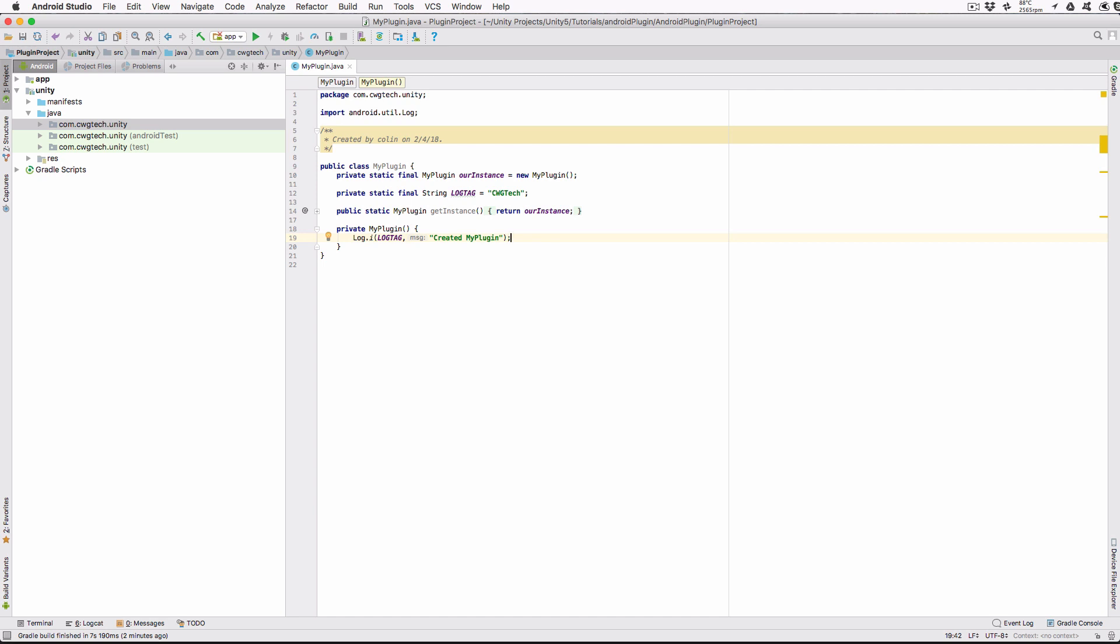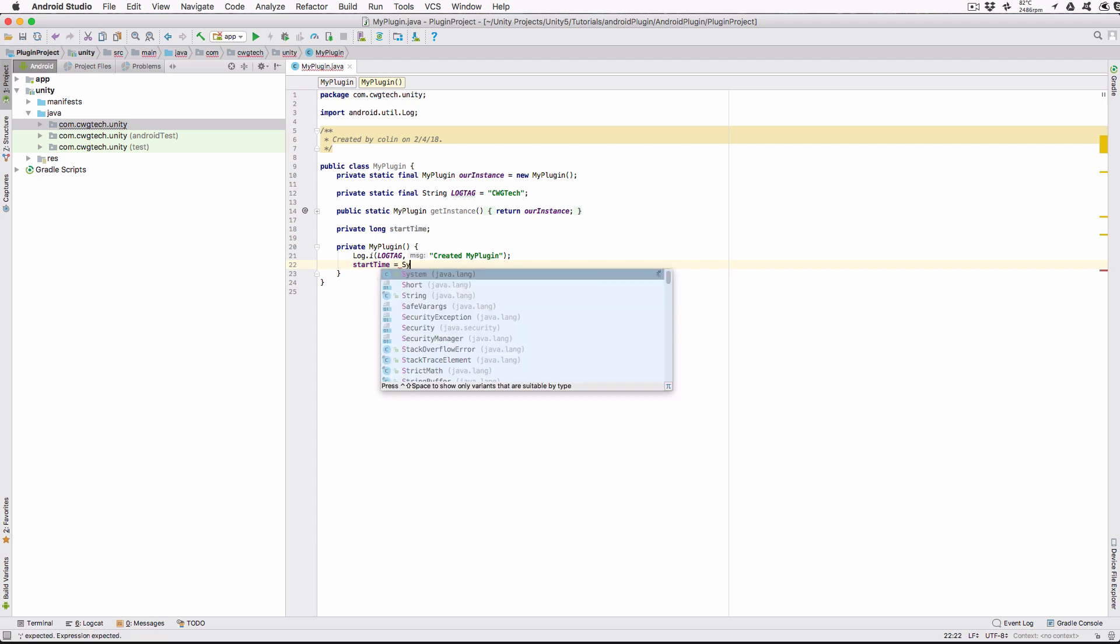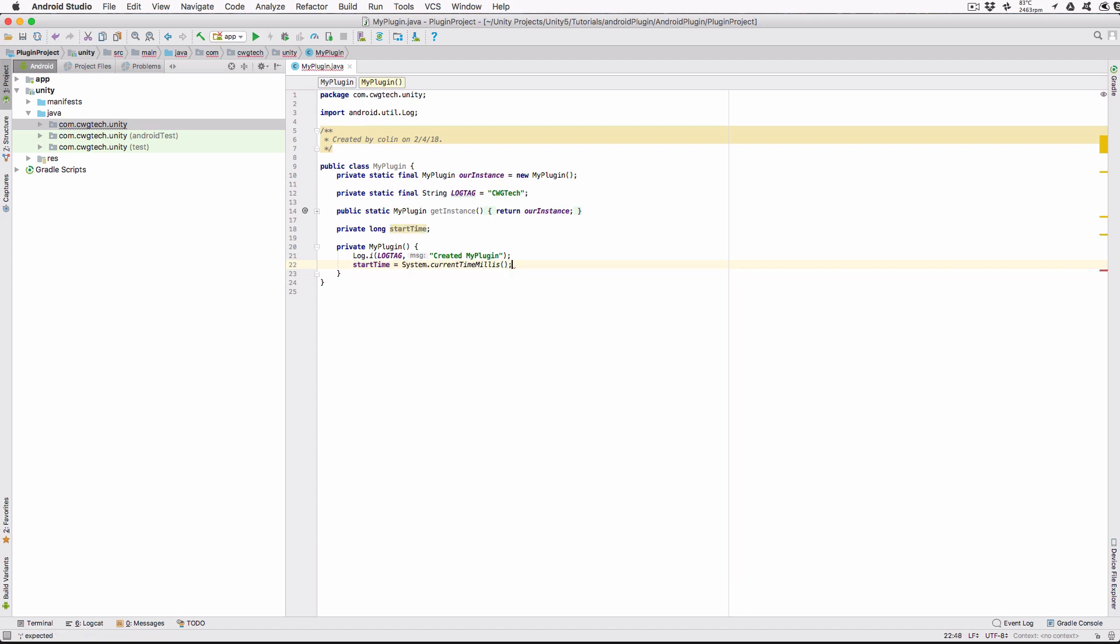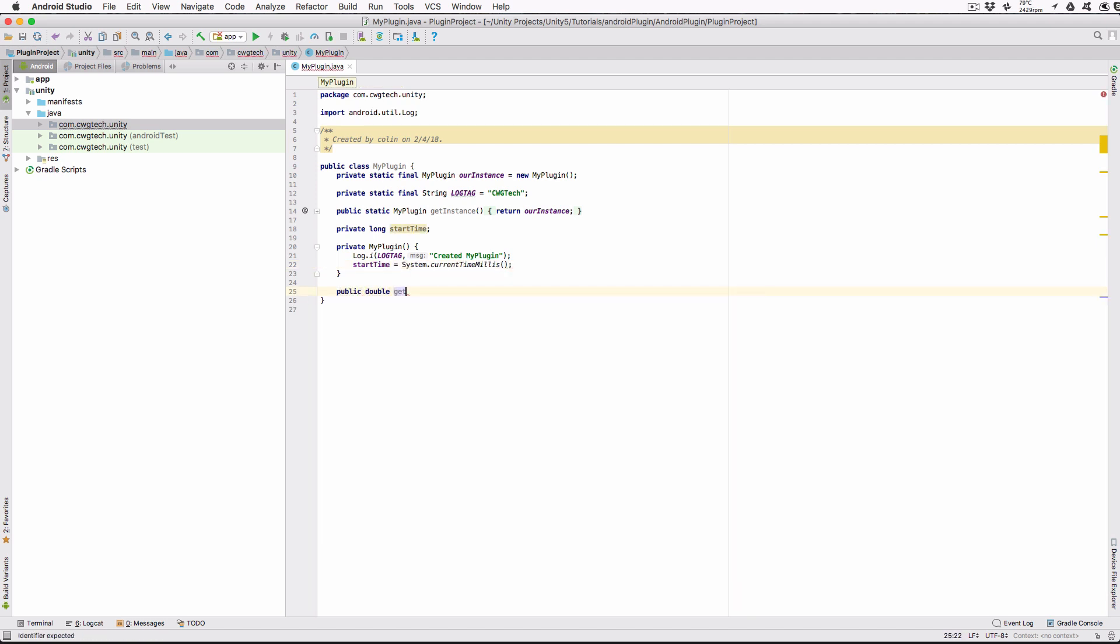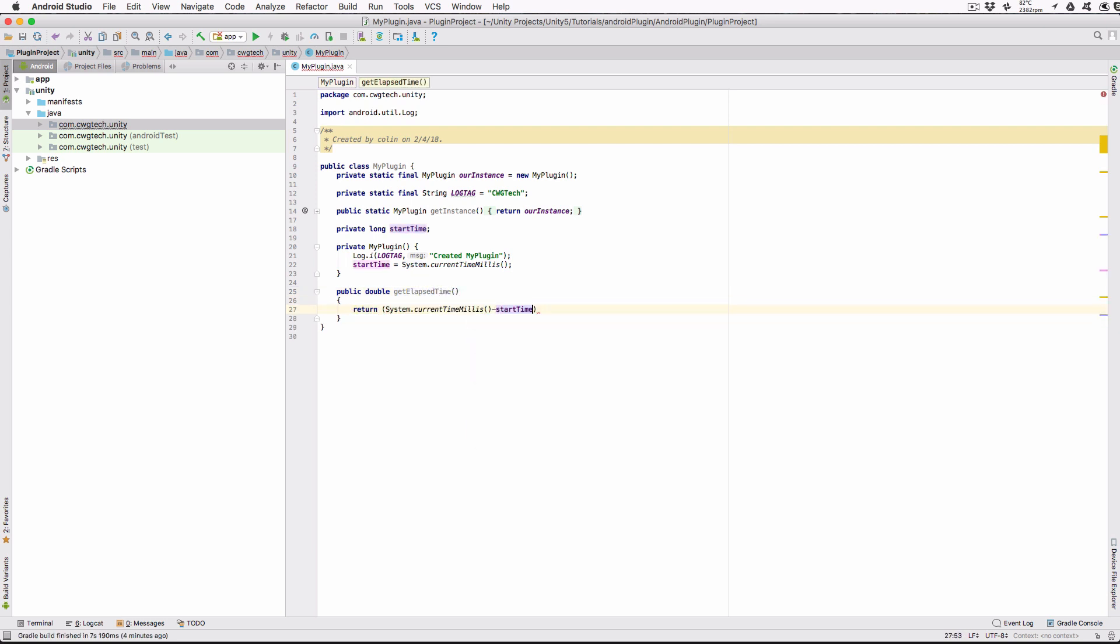We're also going to store the current system time during this constructor, so we can determine how much time has elapsed since the plugin was created with another function. Declare an instance variable to store this value as private long start time, and add the line start time equals system current time millis to the constructor. Add a public method to our class that will return the difference between the current time and the start time as a double in seconds. That's the basic plugin completed.